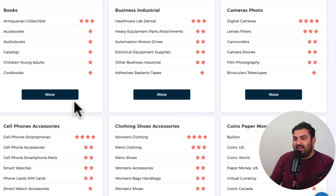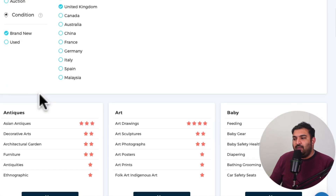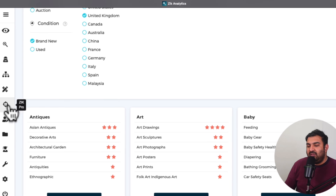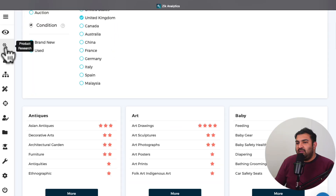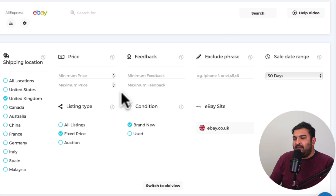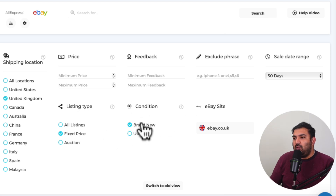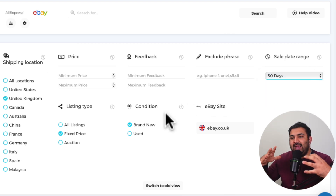Let's say I want to start selling watches — something in the watch category. I will go to Product Research. We can select United Kingdom as our shipping location. I just want to see fixed prices, not auctions, and only brand new items. We can see data from the last 21 days, 14 days, or seven days. I will normally select 30 days because that gives me access to a wide range of data.